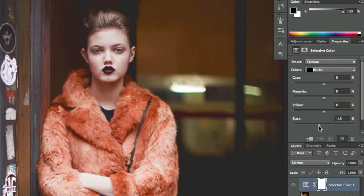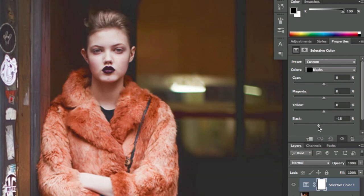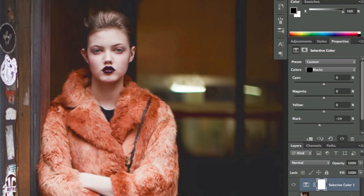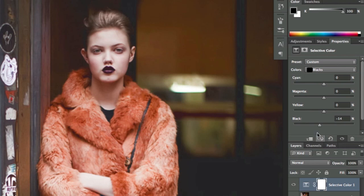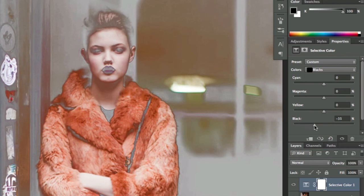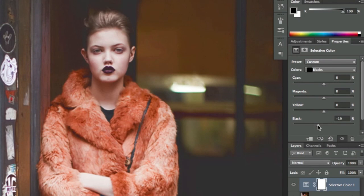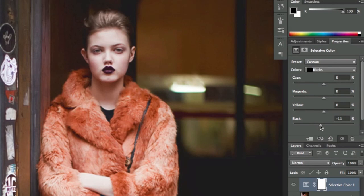I'm going to go minus 14 for this image because the blacks or shadows look very washed down. We don't want to go all the way because that's not what we're looking for.